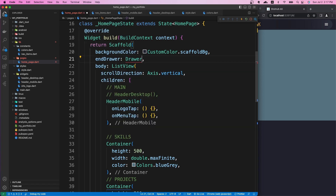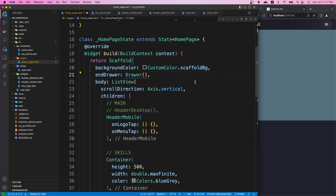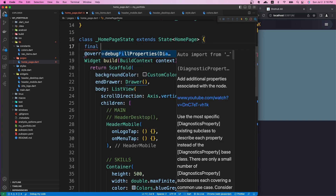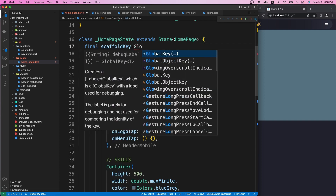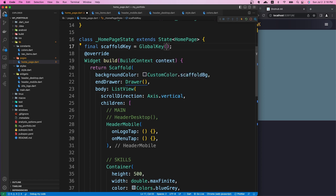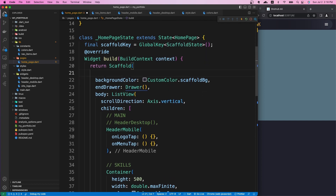We are going to use the endDrawer. Flutter has a Drawer widget we can use — for now it's empty, we'll style it and put widgets inside it later. To open a drawer programmatically, we use a key on the scaffold. We define a scaffoldKey, make it a GlobalKey with a type of ScaffoldState, and assign that key to the scaffold.